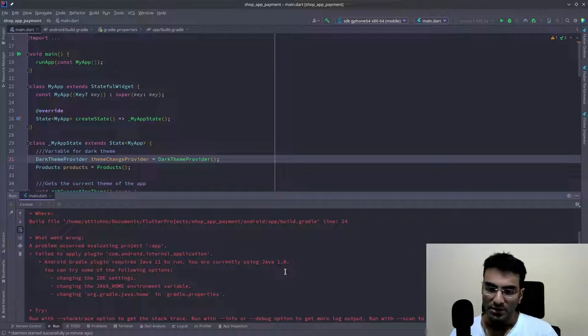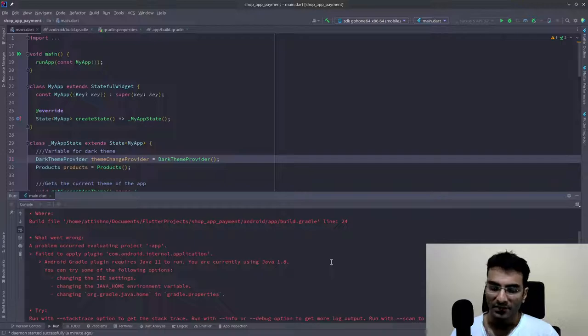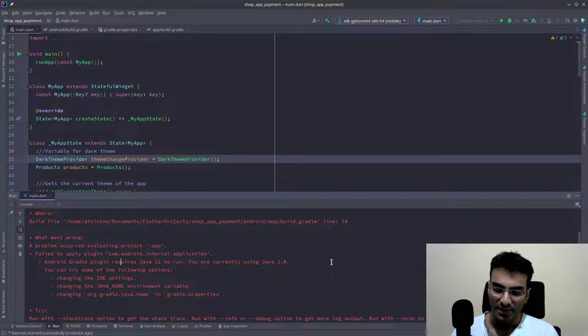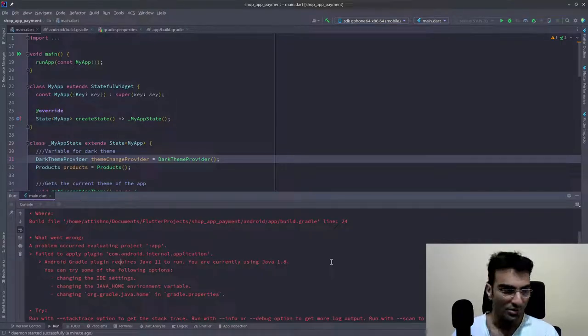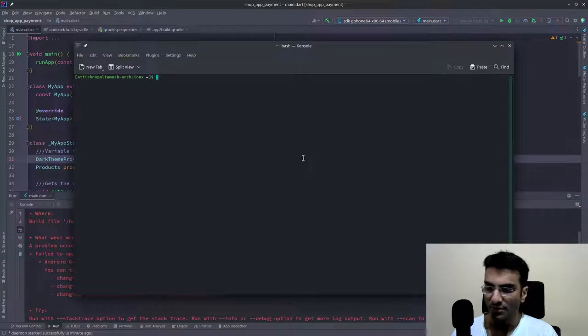You might have Java 17, Java 11, and Java 8. So let me just open the terminal and I'll show you how many Java versions I have.